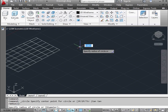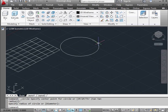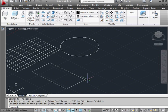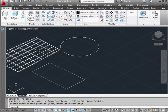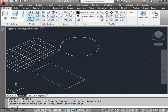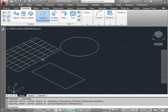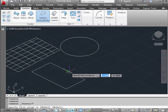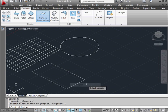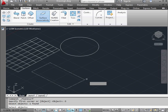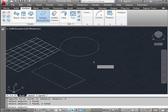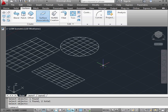Let's create a couple more entities — for example, a circle, and now a rectangle. Let's go to the surface tab and activate the planar surface tool. Right click and select object. Let's select the rectangle and the circle, then right click to finish the selection. And we've got two more planar surfaces.